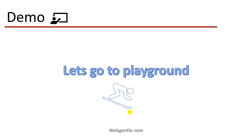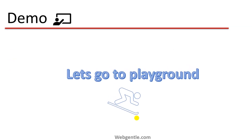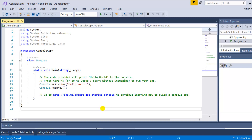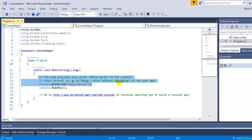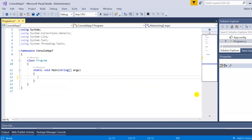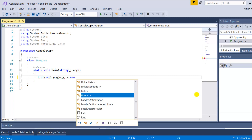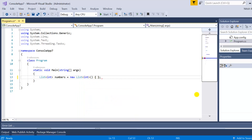Now let me open my Visual Studio so that we can create a demo. Here I am in my Visual Studio and this is a very basic console application. Let me remove all this part and first of all, let me create a list of integers. Suppose these are numbers — a list of integers — and here I am writing some numbers.